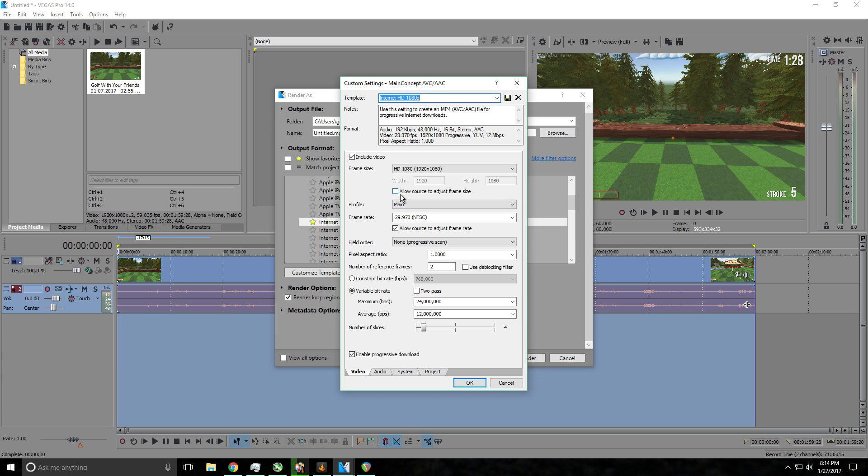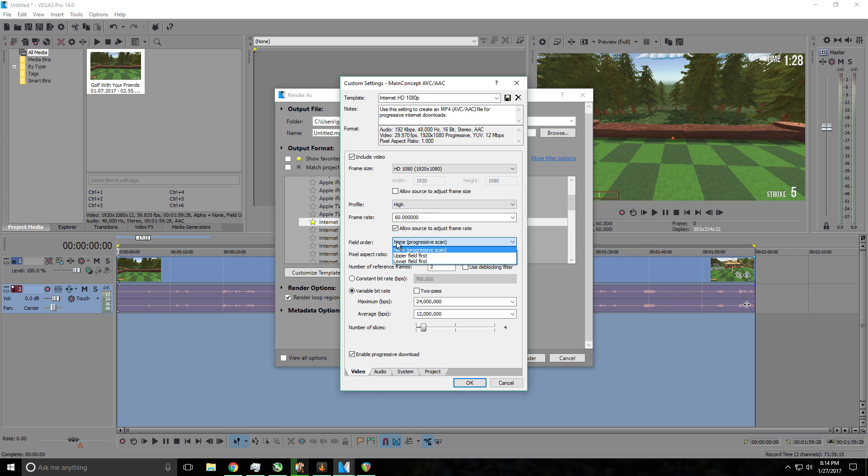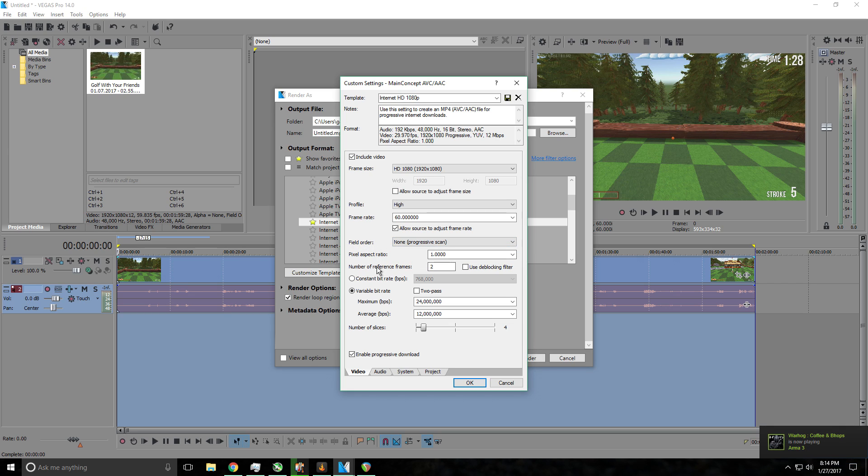Then you want to select profile high, frame rate 60.000, field order keep this the same, pixel aspect ratio keep that the same, number of reference frames keep that the same. And now again, the most important part, you want to have a constant bit rate.